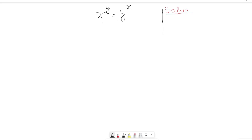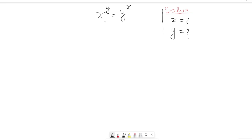Here is an interesting math equation with only two variables, x and y. The most interesting thing is that one variable is the power of the other on each side — on the left hand side, y is the power of x, and on the right hand side, x is the power of y. We have to find the values of both x and y, with no hints or clues given.